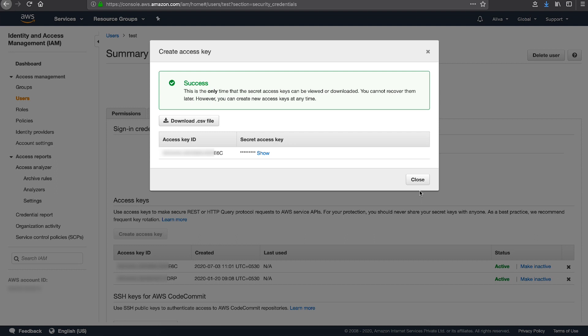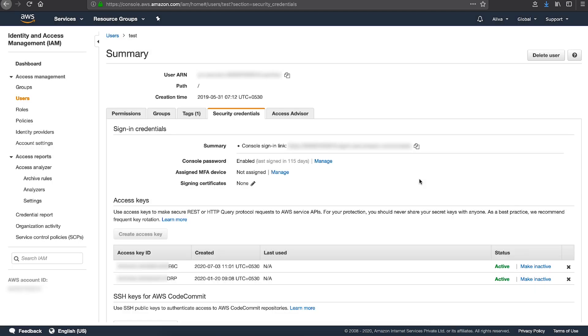You will not have access to the secret access key again after this window closes. After you download the .csv file, choose close. The new access key is active by default. At this point, you have two active access keys.